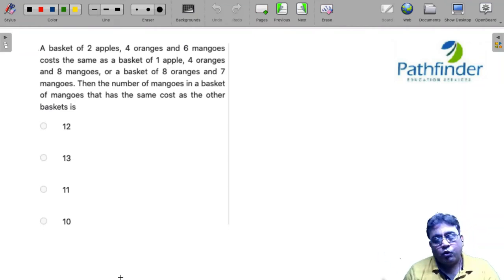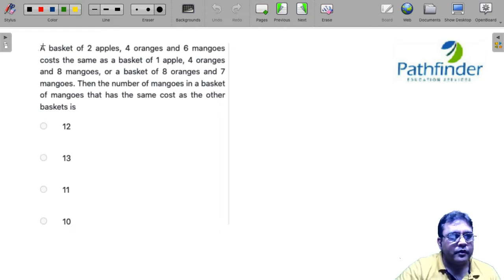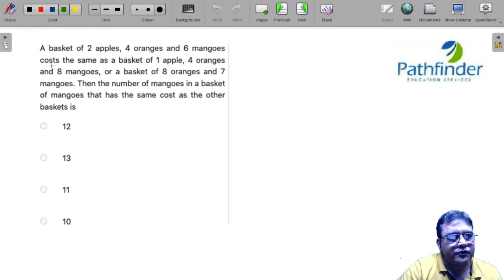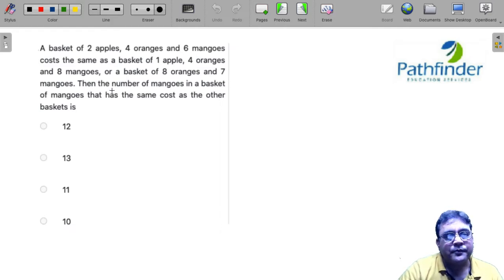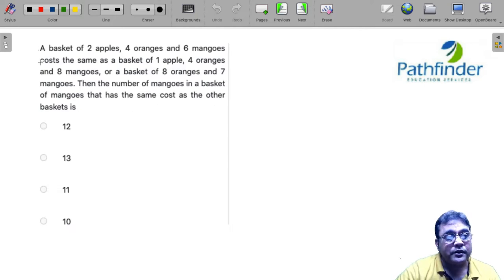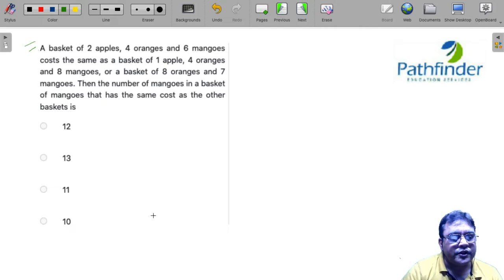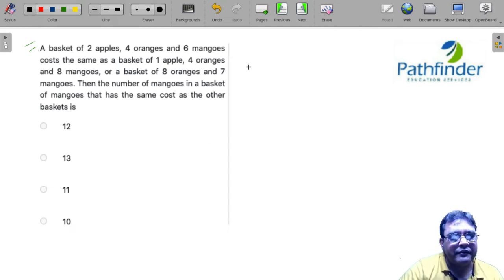CAT 2021 Quantitative Aptitude, Slot 1, Question 5. A basket of 2 apples, 4 oranges, and 6 mangoes costs the same as a basket of 1 apple, 4 oranges, and 8 mangoes, or a basket of 8 oranges and 7 mangoes. Find the total number of mangoes in a basket of mangoes that has the same cost as the other baskets. This question is straightforward — we just need to make equations.